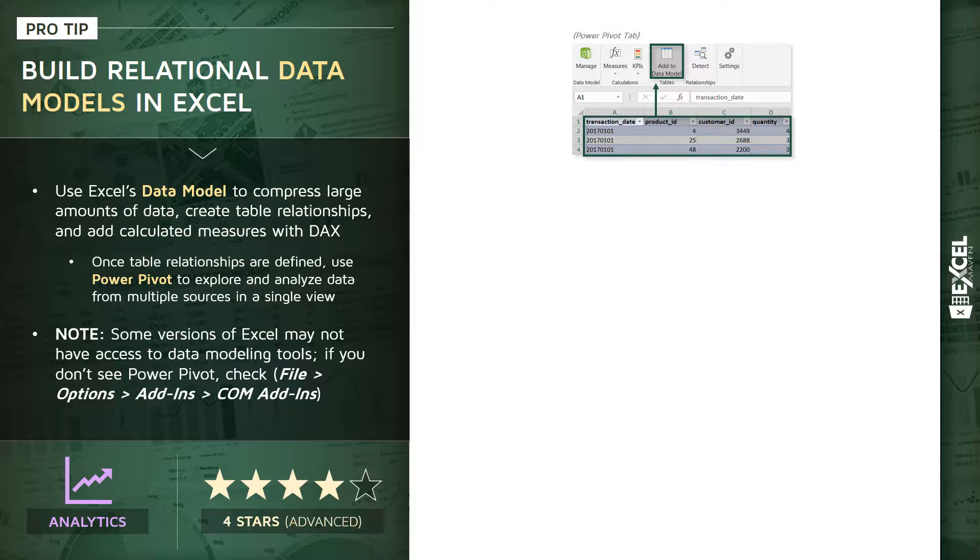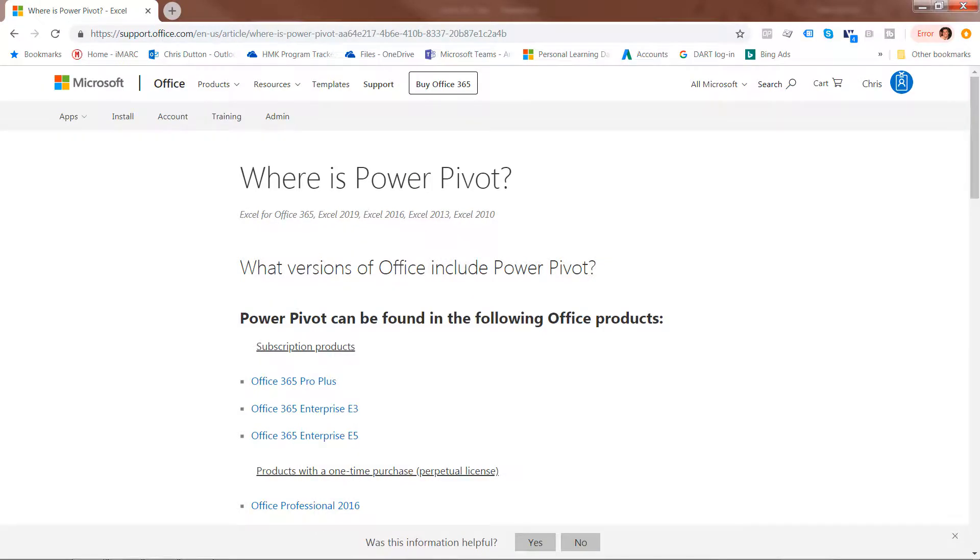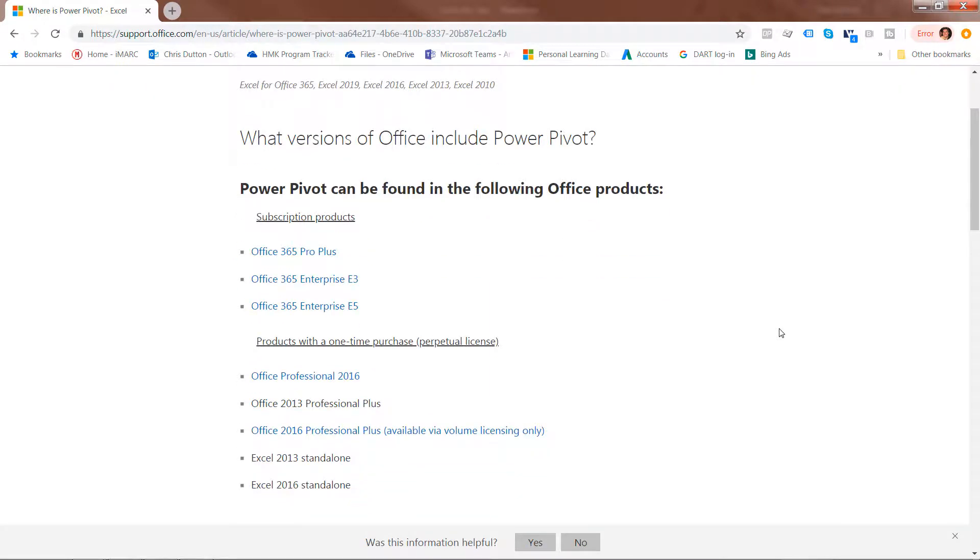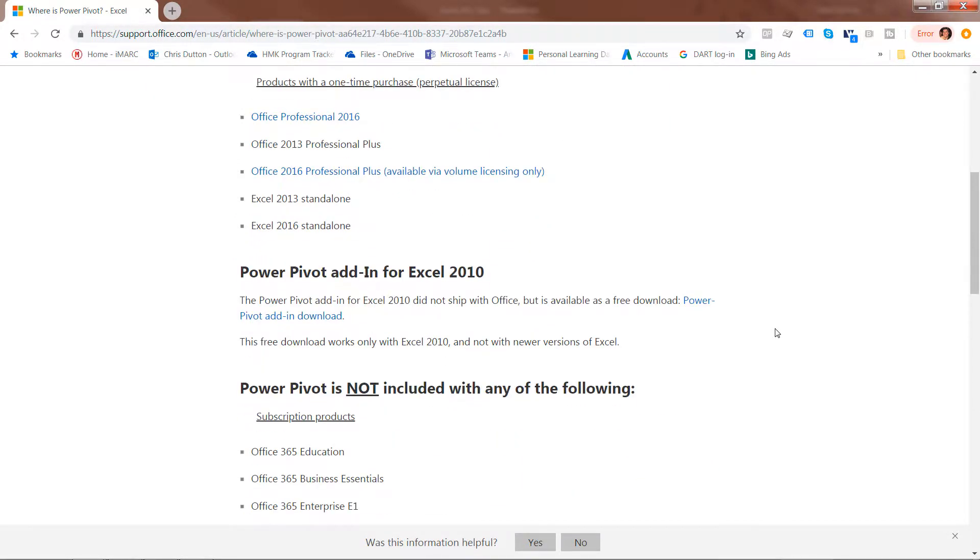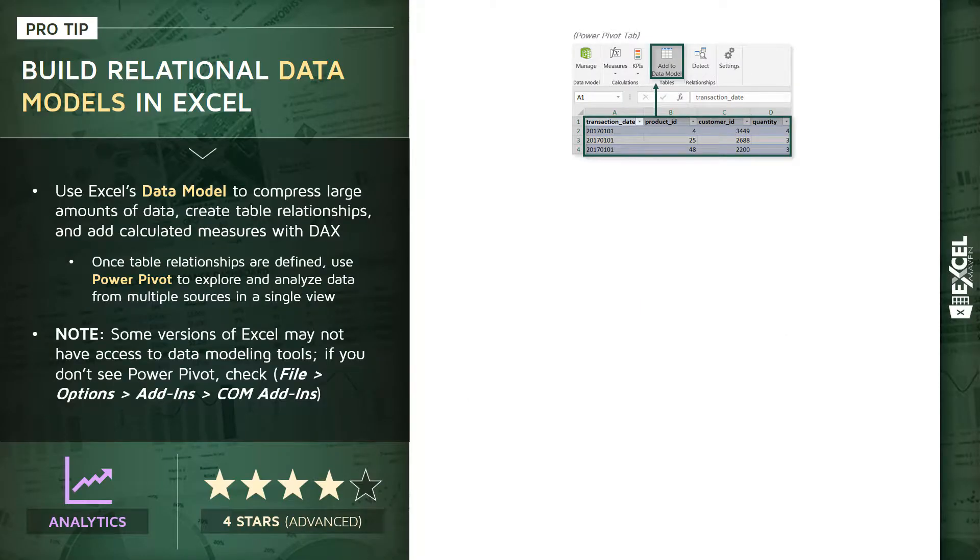If you still don't see Power Pivot there, I'd recommend Googling 'where is Power Pivot' and you'll be taken to the Office support website. Here you'll see the exact Office products that do have access to these data modeling and Power Pivot tools. Now, assuming you do have access to the data model, once you've added your tables you'll be able to manage or edit your data model window and see a few different views.